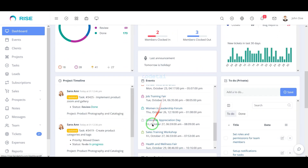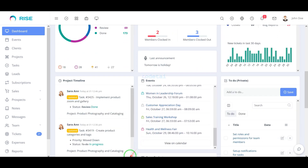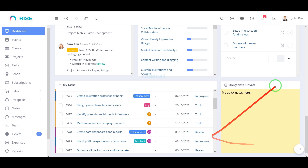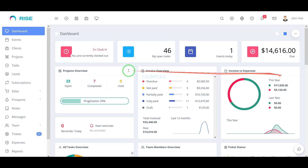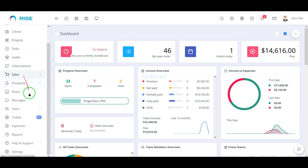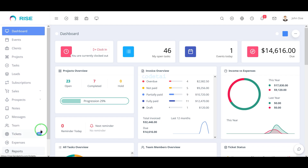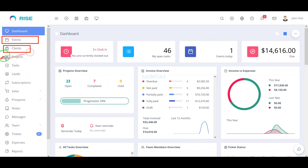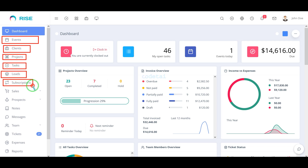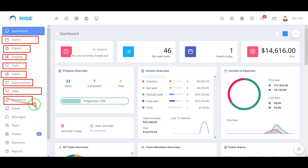In this video we will learn how to build project management software. If you have a company then you definitely need to develop project management software to manage your company easily, because through this software you can do office management, client management, and user management. We will use premium source code to build the project management system website.